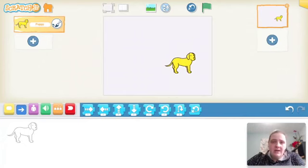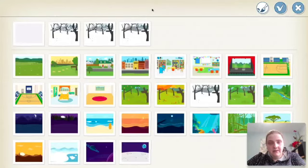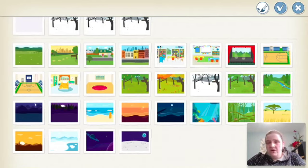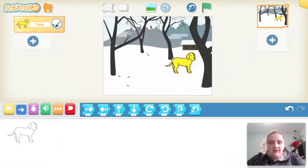Next I'm going to select a background. I know that this story is set in a snowstorm, so I'm going to click on the background and look through until I find what I want. If there isn't a background that meets your needs, you could create your own or use the paintbrush to change it. I'm pretty happy with this one — it looks very wintry — so I'll select it and click the check to drop my background in.